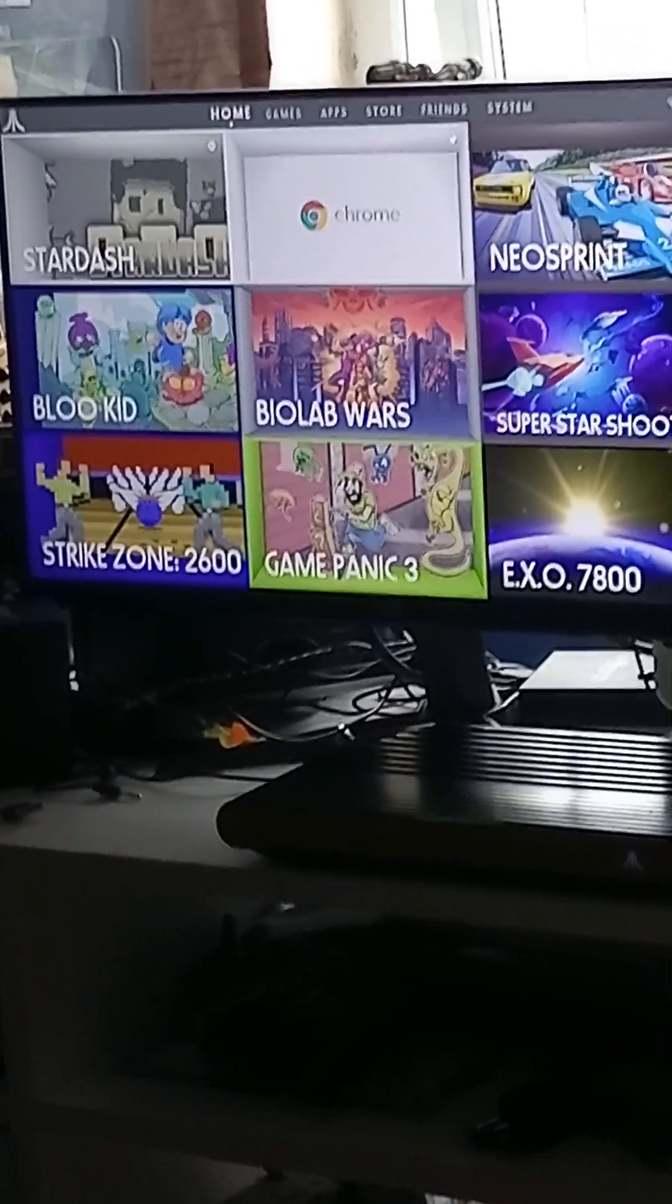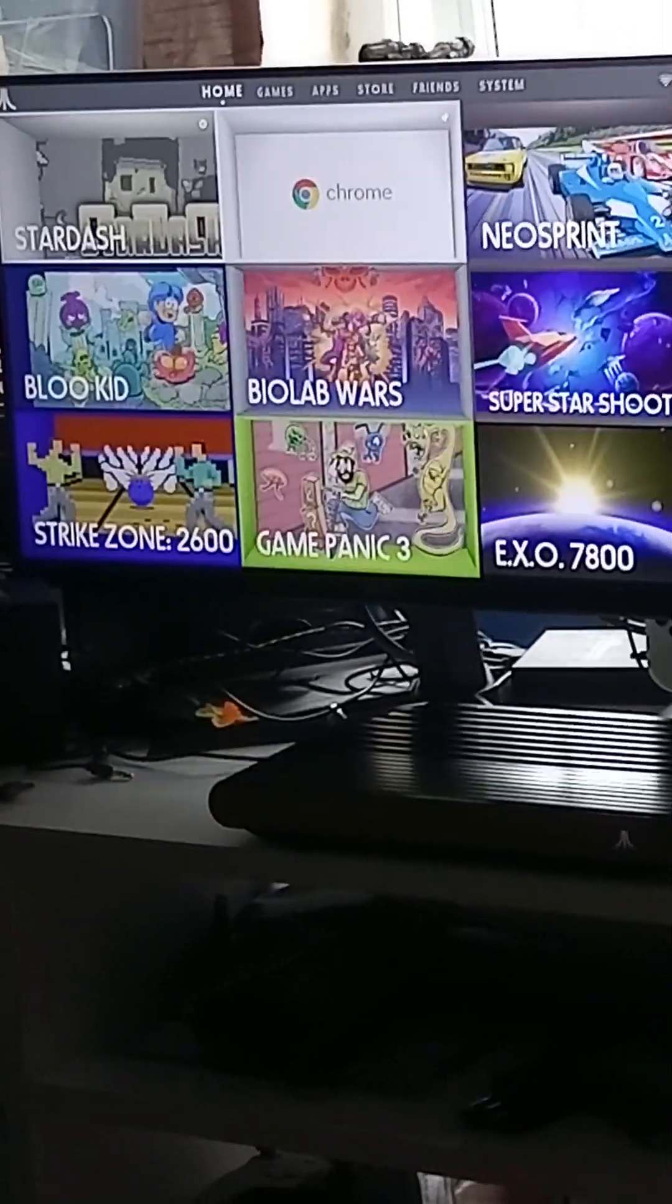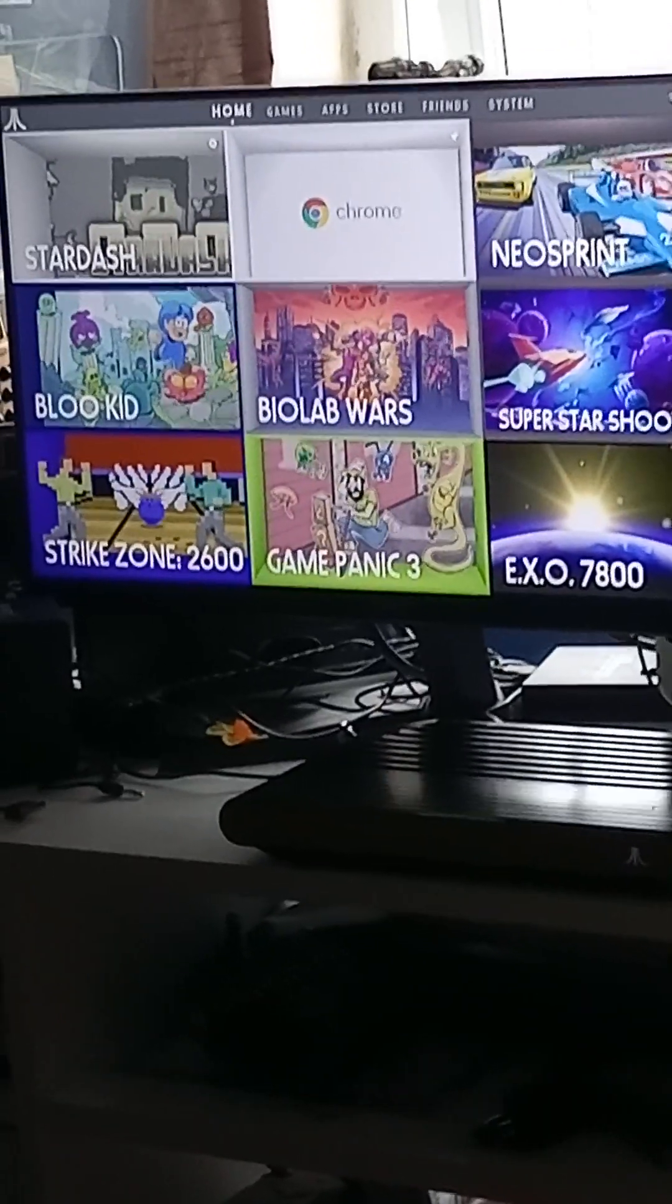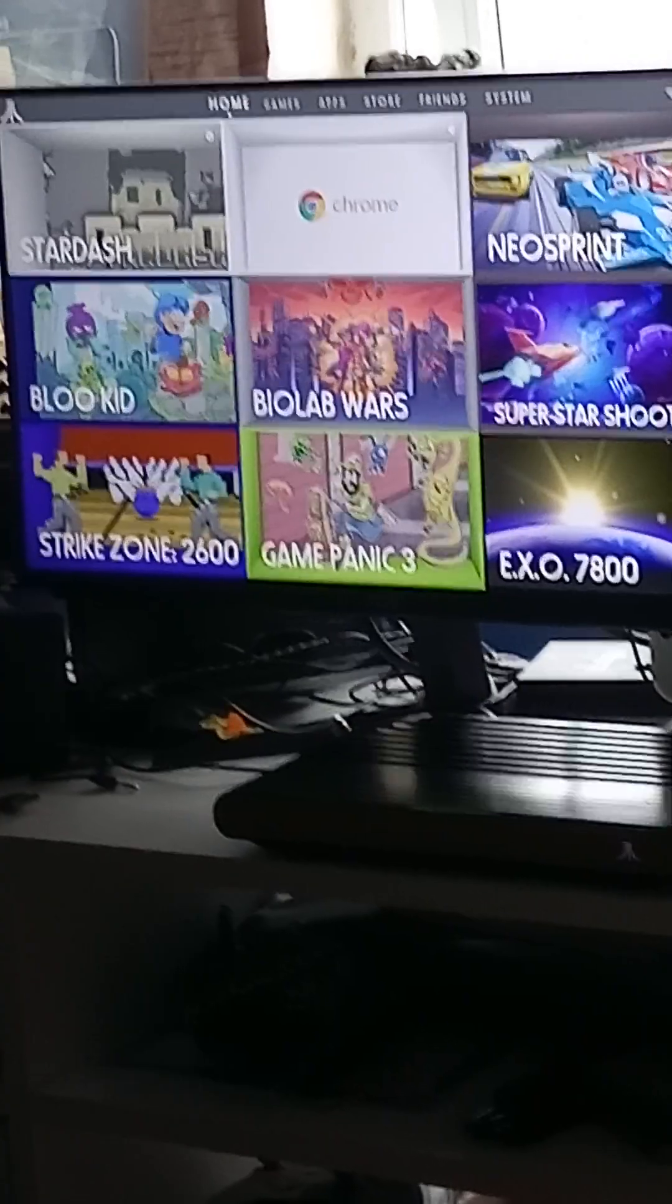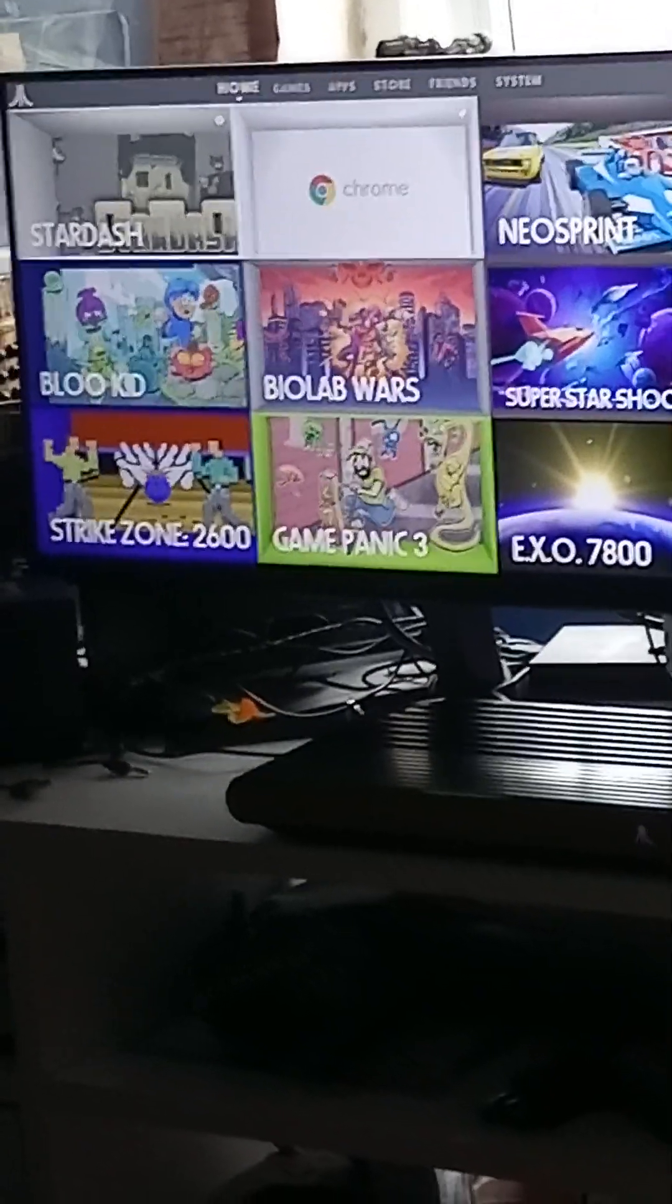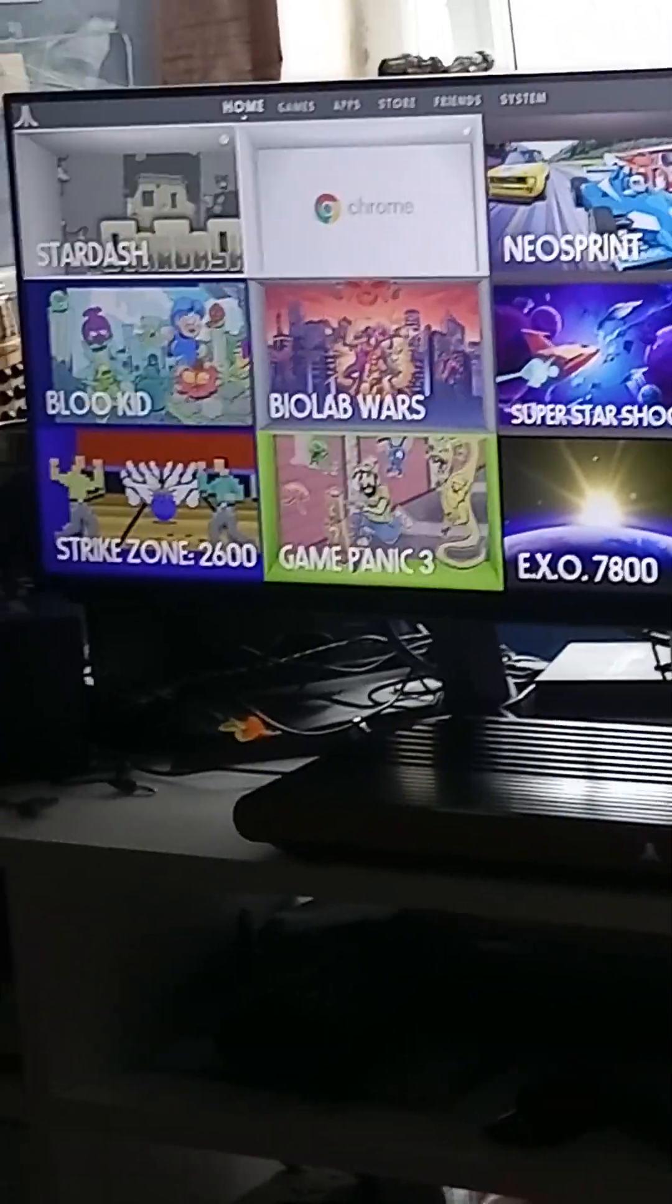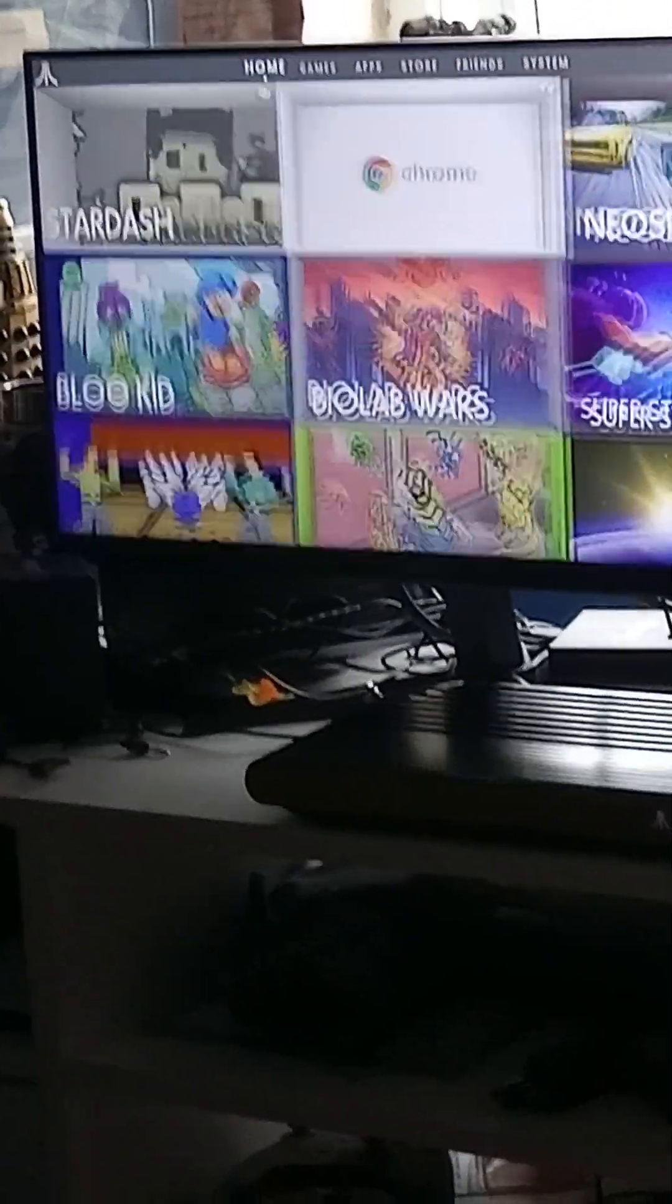Personally, I would like to see a bunch of first-person shooters showing up. Something similar to Doom or Quake or something like that. Awesome stuff. Stardash again. I'm just going to go back into it. It's an awesome game.